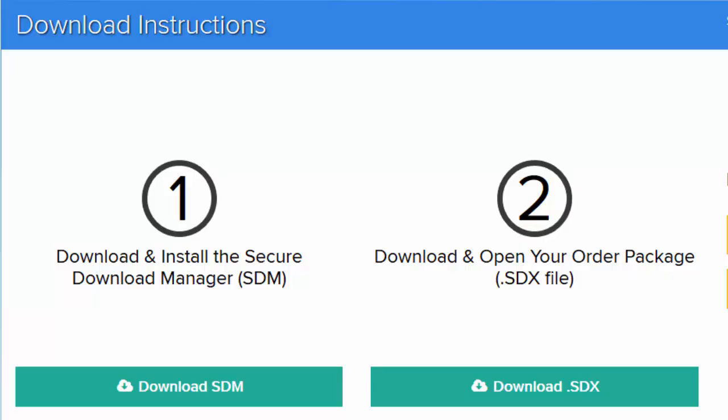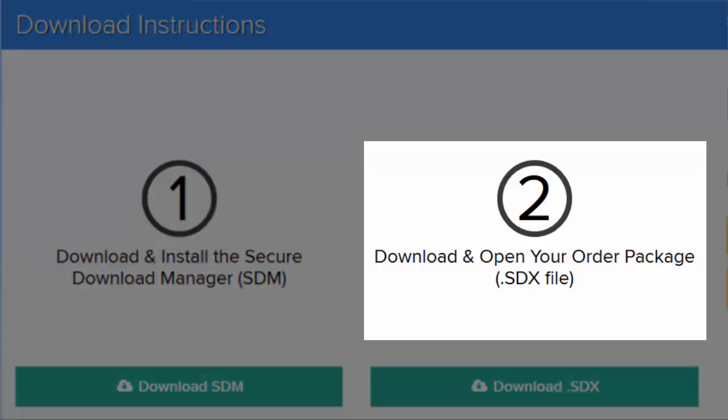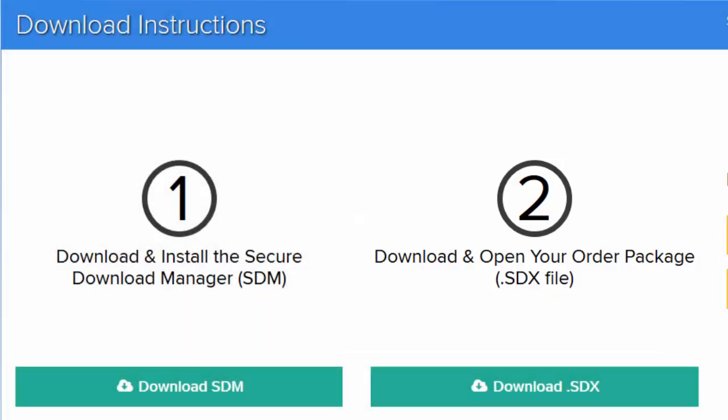Once the SDM is installed, you are ready to download your software. This is done by downloading your Order Package, which is a small file in SDX format. The SDM reads this file to securely download the software you ordered. Click the button under Step 2 to download your Order Package.